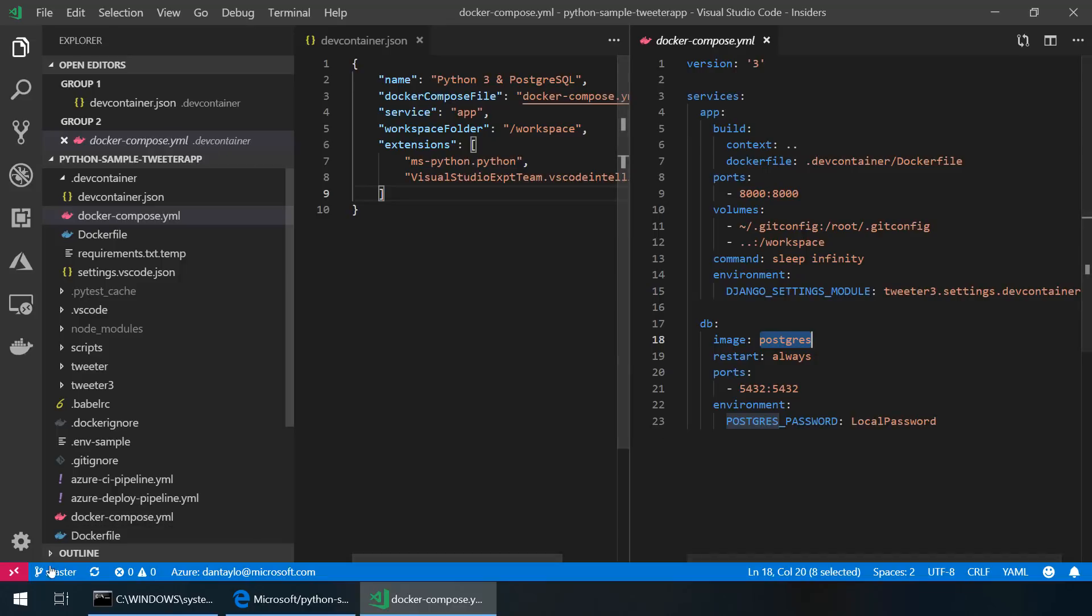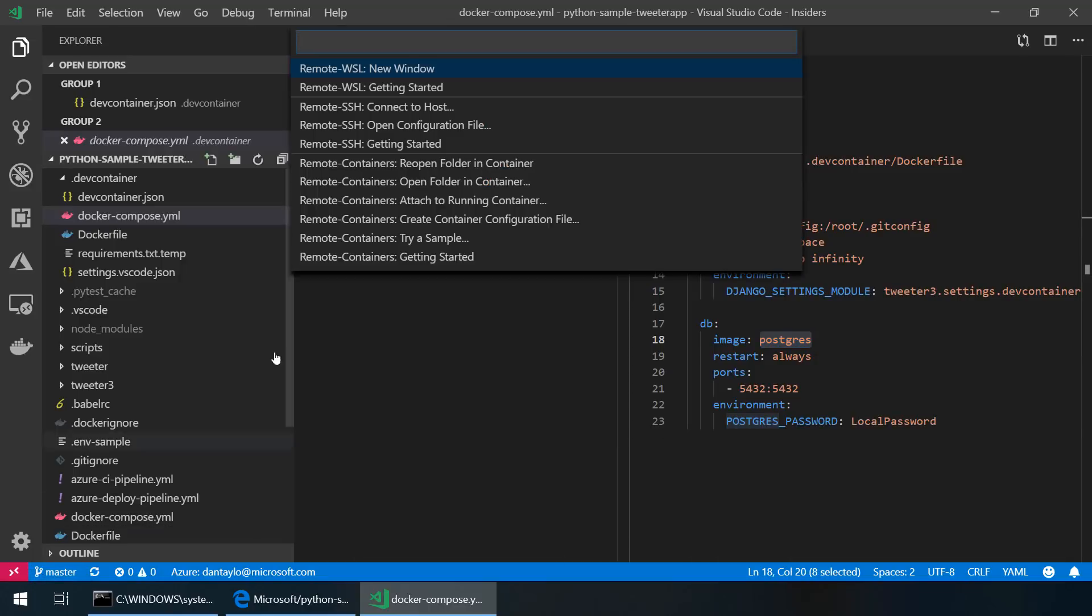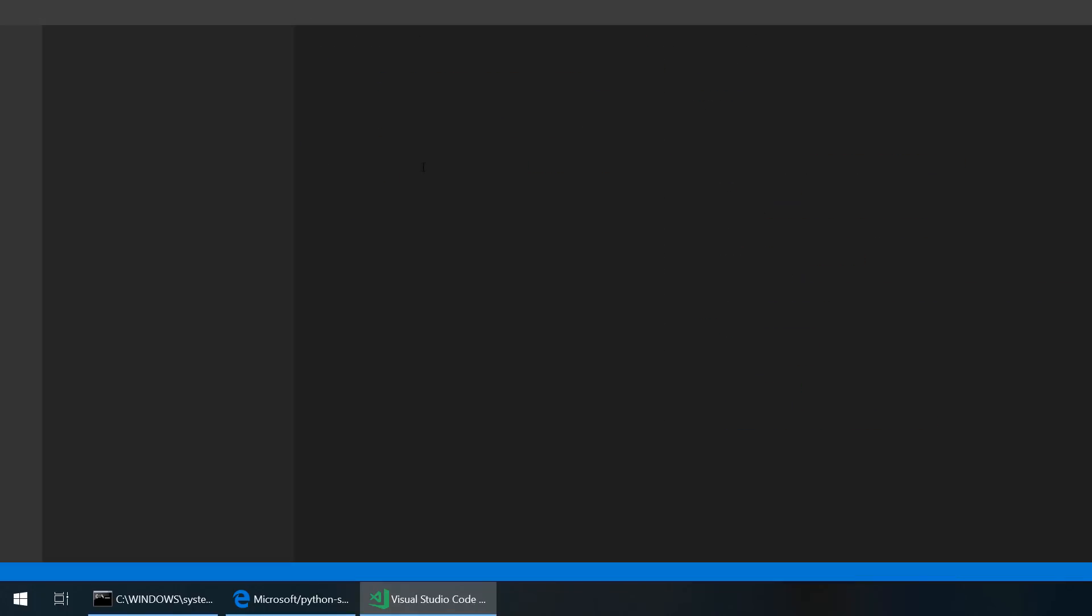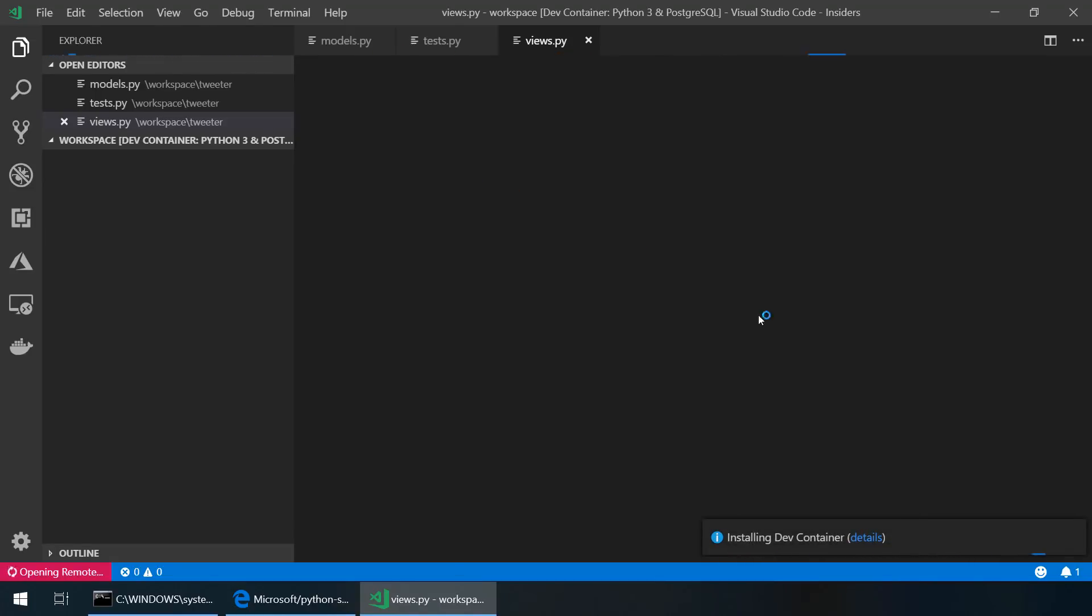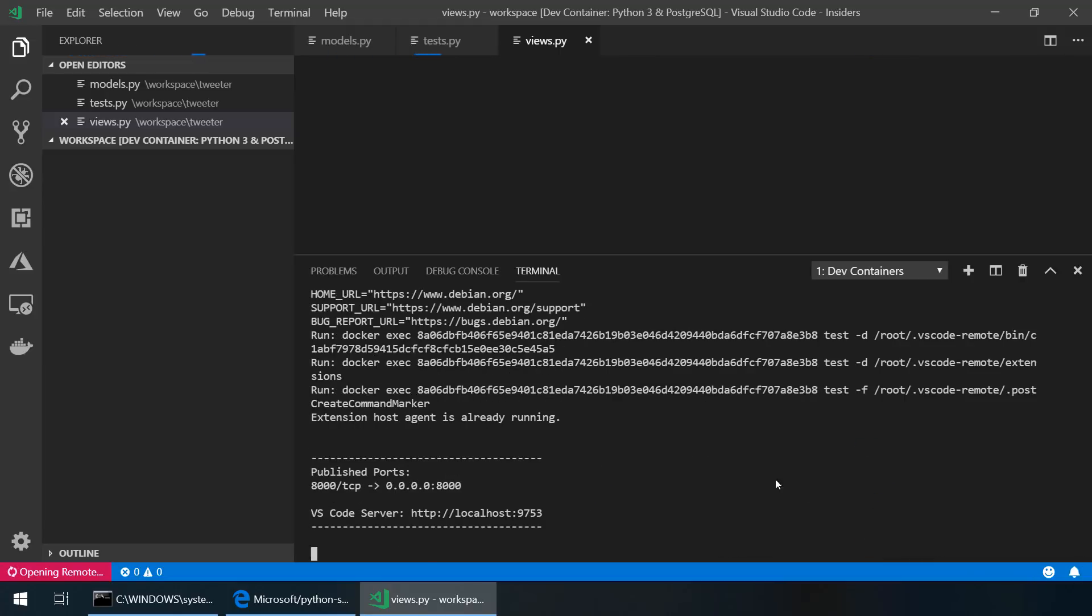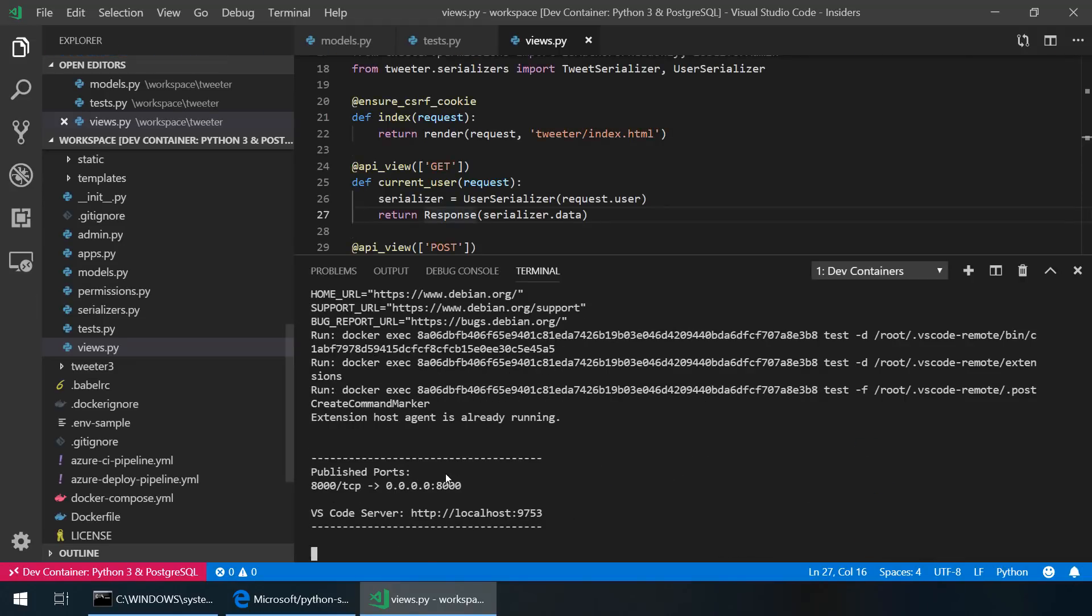To open up this development environment, we can click open a remote window in the bottom left hand corner and select the reopen folder and container command. Visual Studio Code will then reload and then start building the Docker containers defined by the Docker Compose files. It will then start up a Visual Studio Code remote server which will host our extensions and allows us to work remotely inside of this Docker container environment.